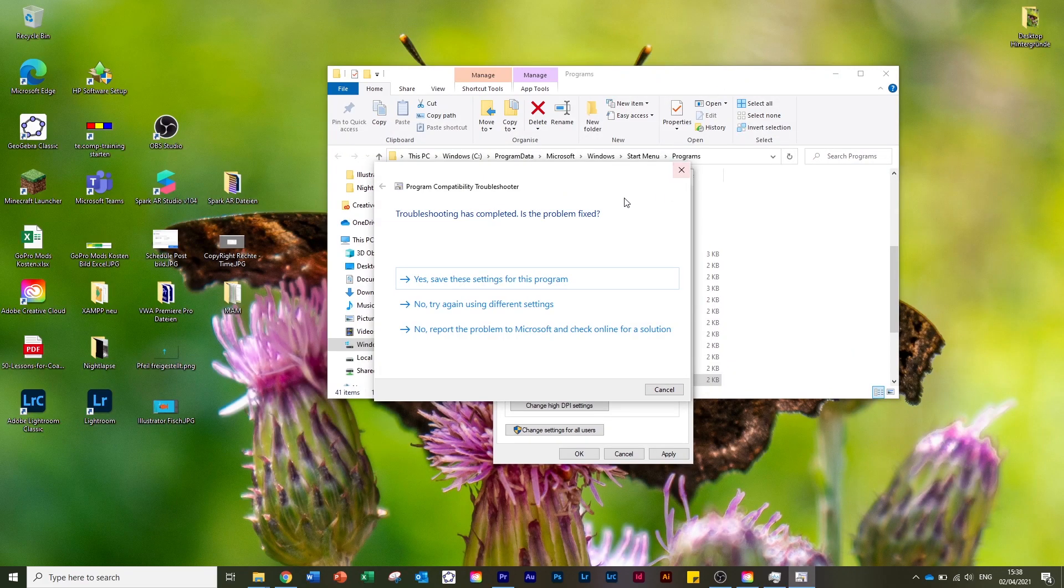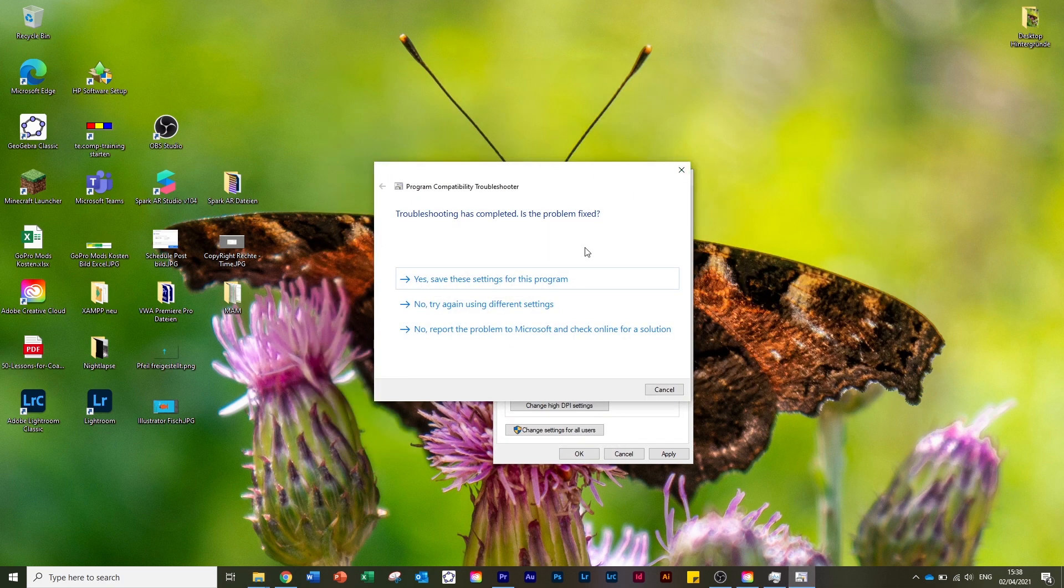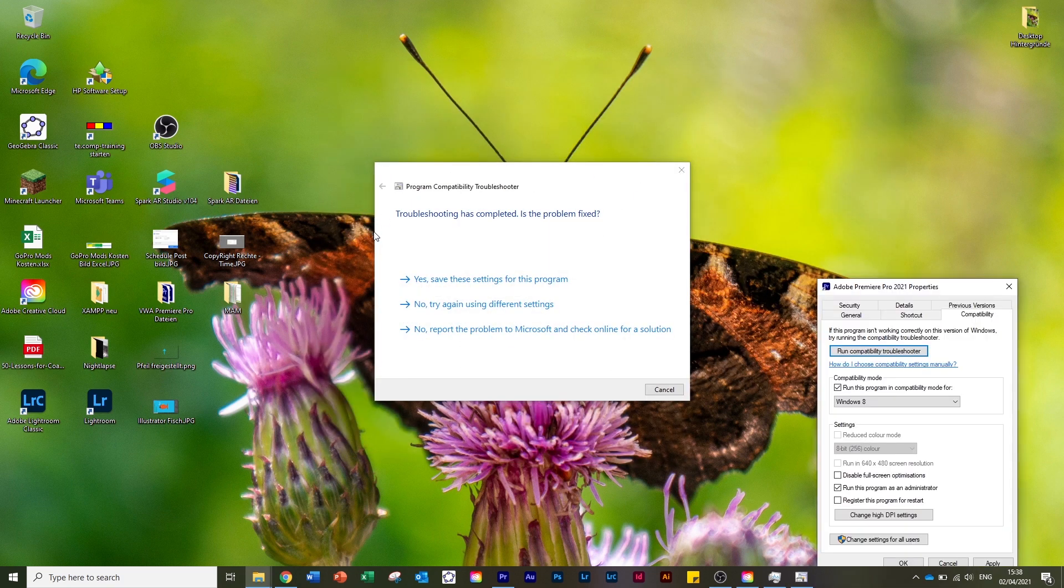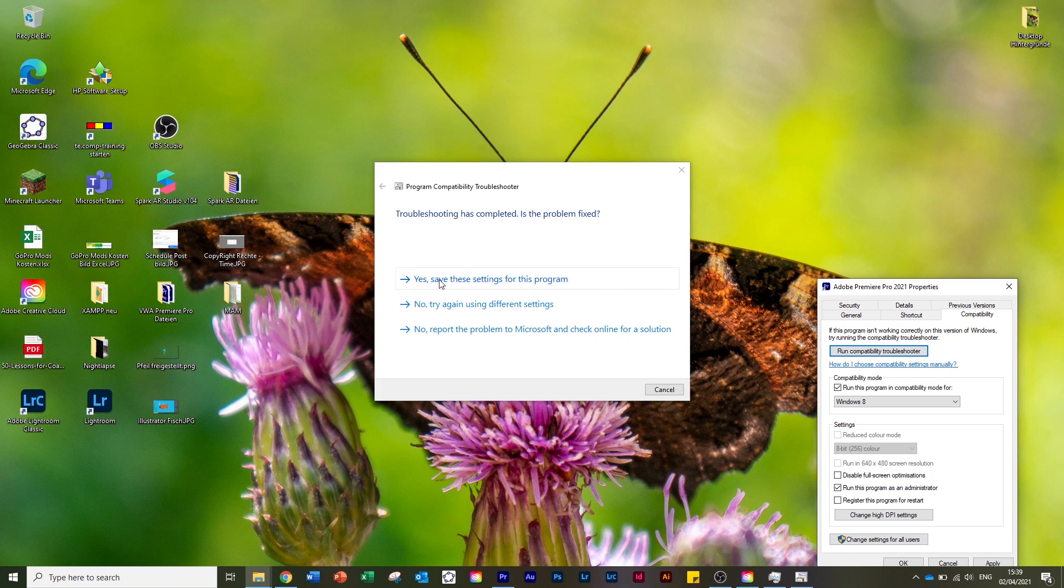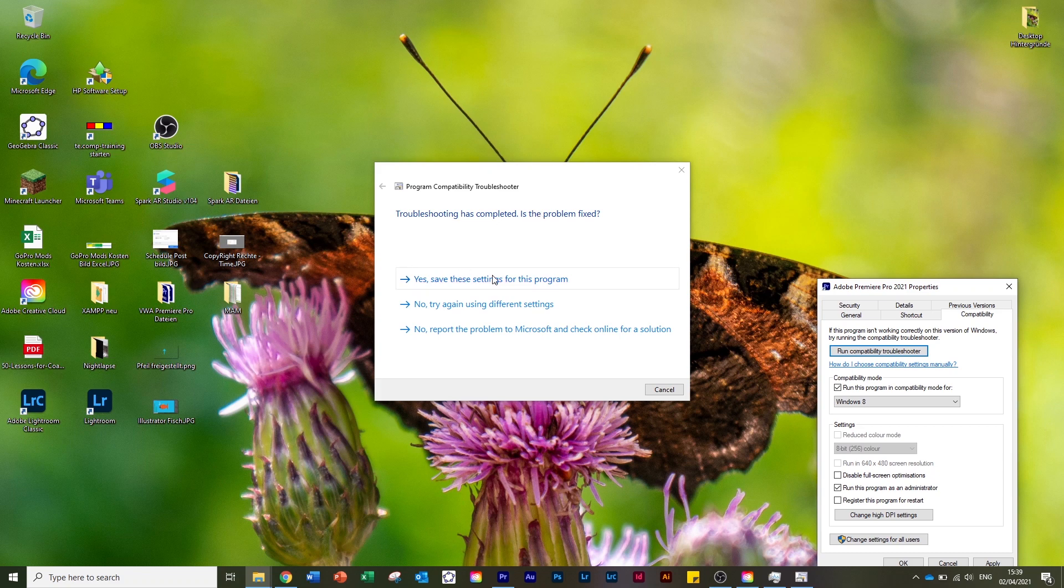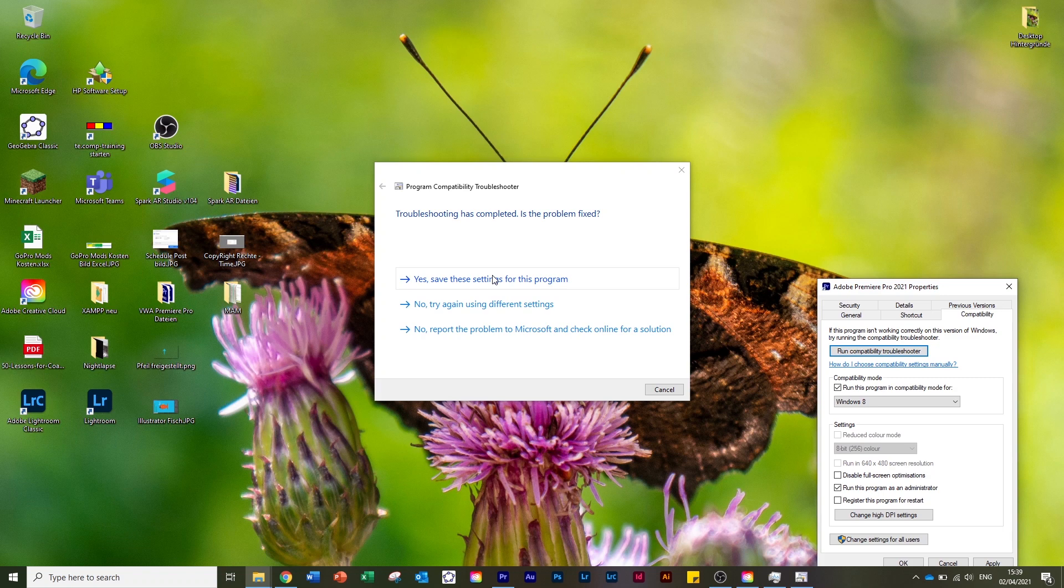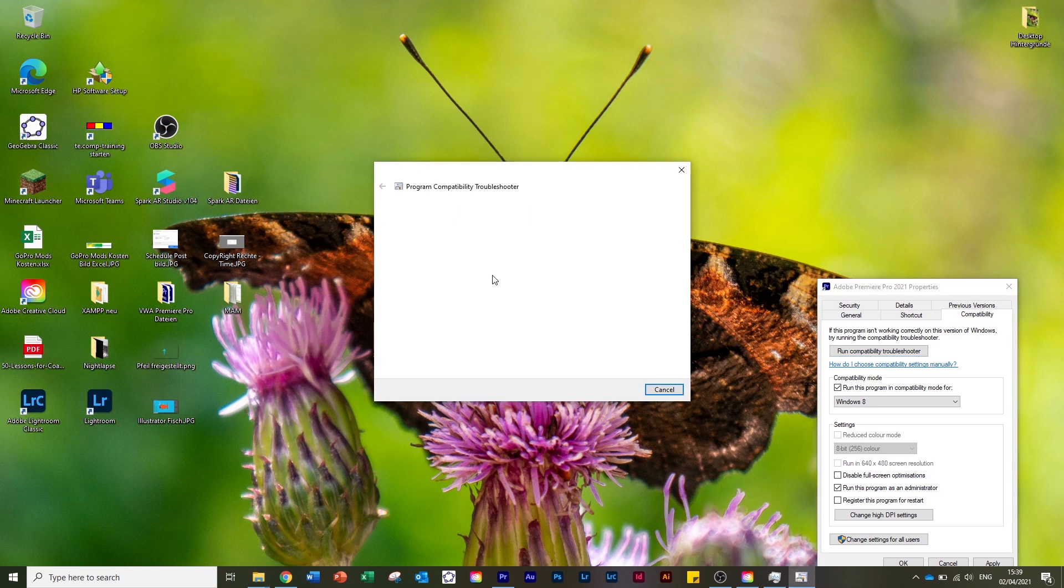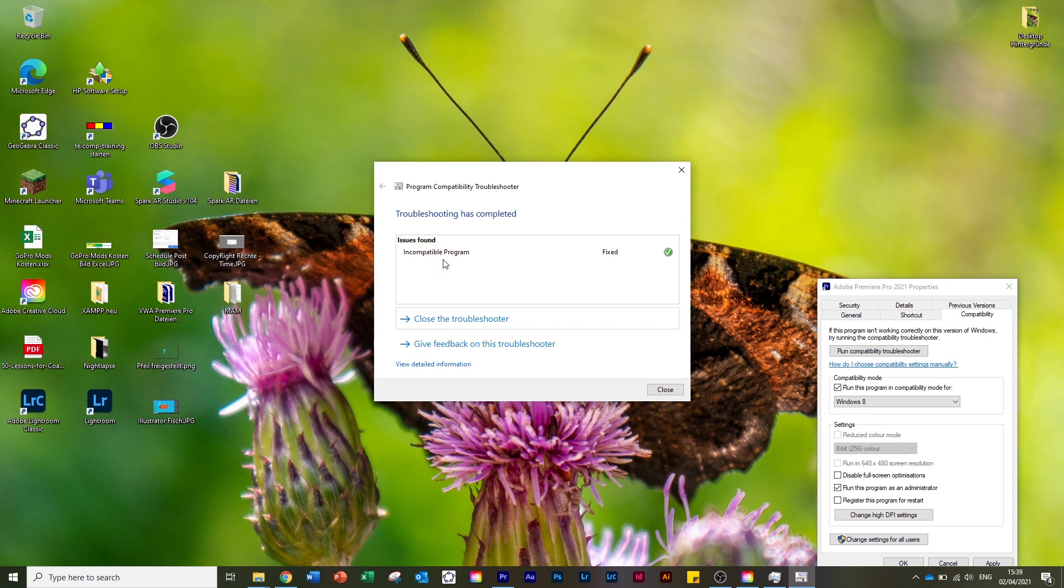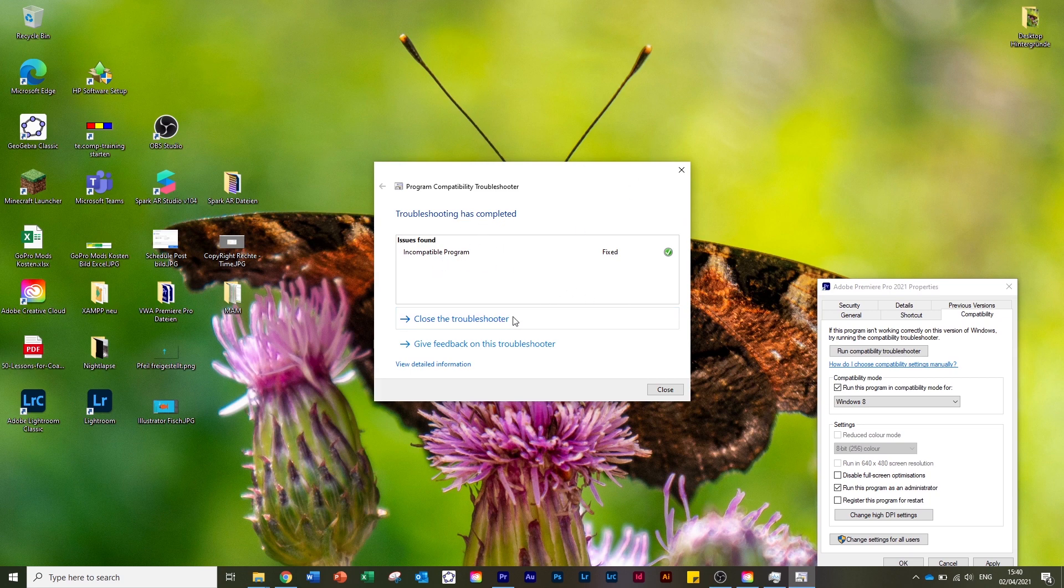I'll minimize this. Here it says 'Troubleshooting has completed. Is the problem fixed?' We say 'Yes, save these settings.' But I must say, in my case it never saves the settings, so whenever I want to restart Premiere Pro I have to do it this way. But better this way than not getting any access to it. We say 'Yes, save these settings.' You can see 'Incompatible program' here - that's how your Premiere Pro is working again. We say 'Close the troubleshooter.'